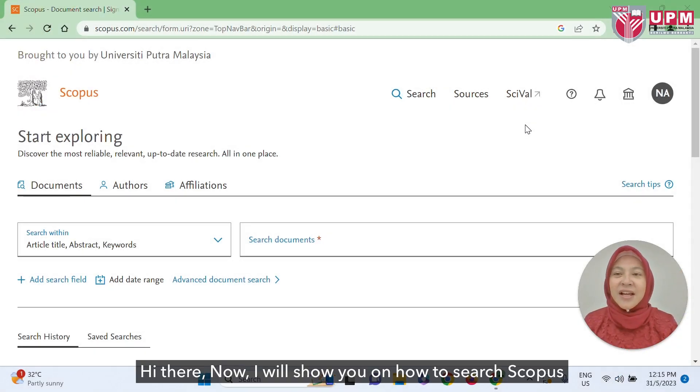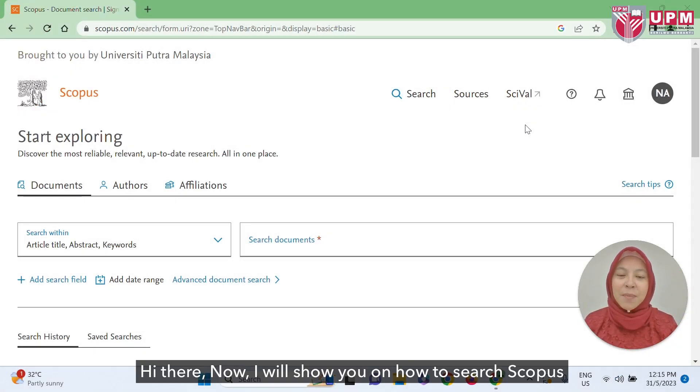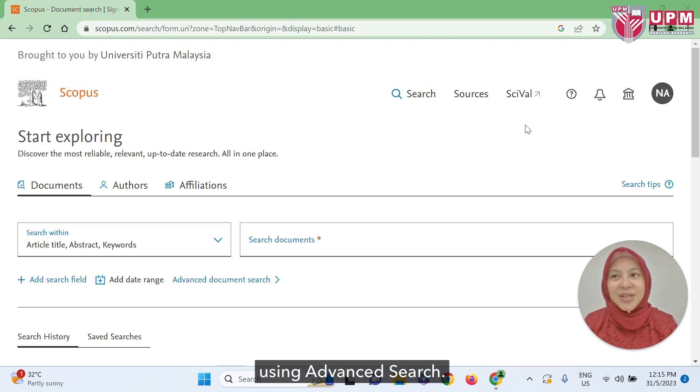Hi there! Now I will show you how to search corpus using advanced search.